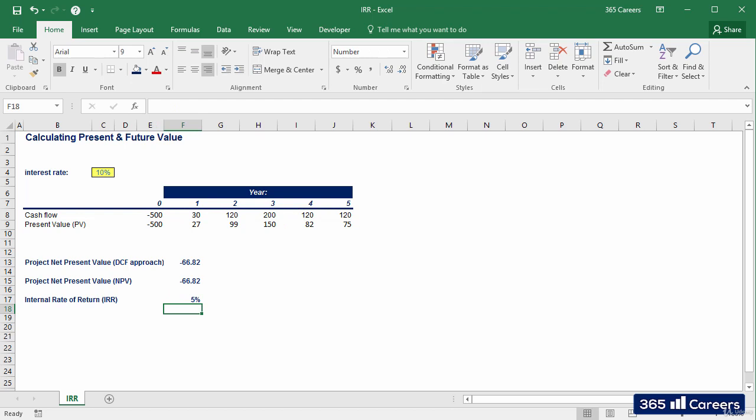The result we obtained is 5%. But what does it mean precisely?